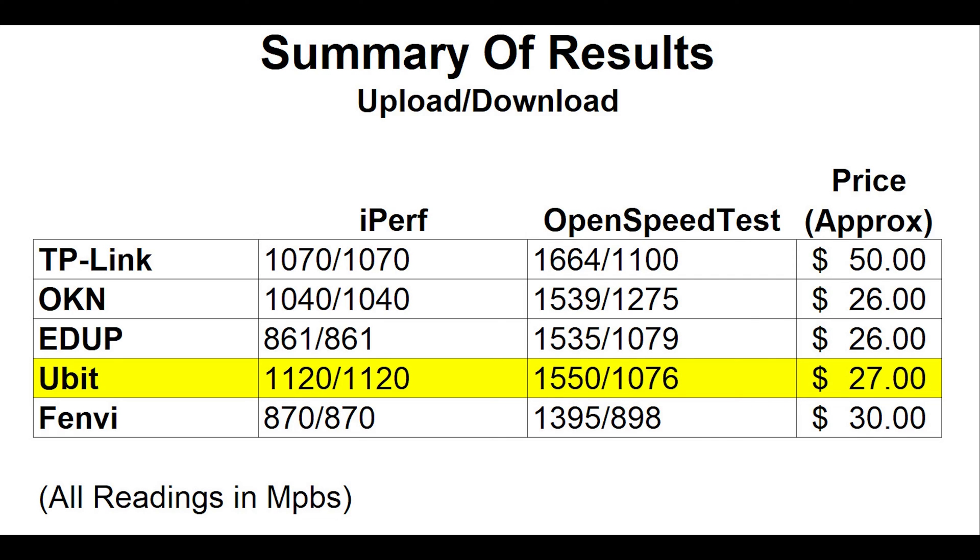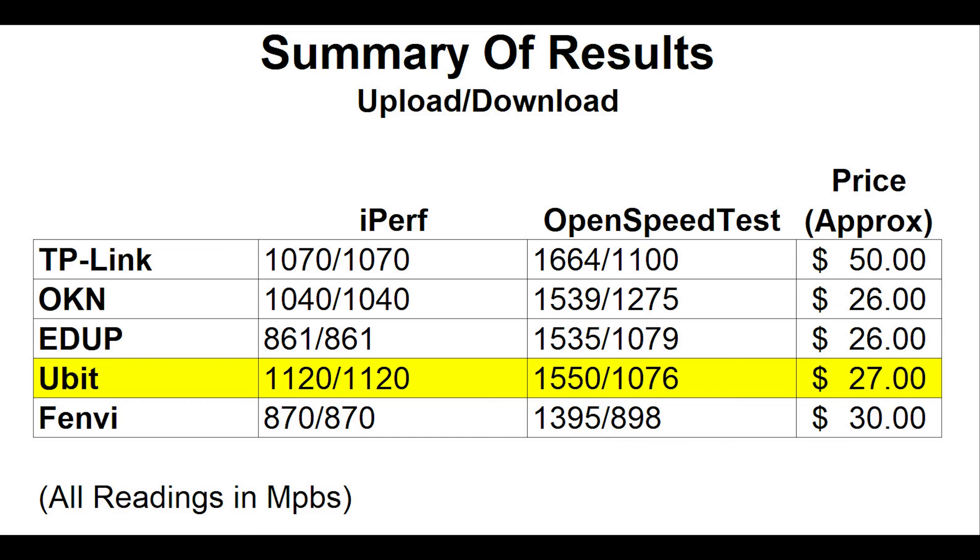So looking at the summary, the results ended up quite different than I originally predicted. Based on my testing, it's really hard to recommend the Fenvi or the TP-Link cards. For reasons I don't understand, despite using the same Intel chipset, the Fenvi does not perform nearly as well as the others. And given the price, it doesn't even make sense to buy this card. On the other end of the spectrum is the TP-Link, which has decent performance, and on the OpenSpeedTest, came in at one of the fastest download times of any of the cards. But it almost doubled the price. Purchasing this card doesn't make a lot of sense either, as the gap in performance is pretty marginal at best.